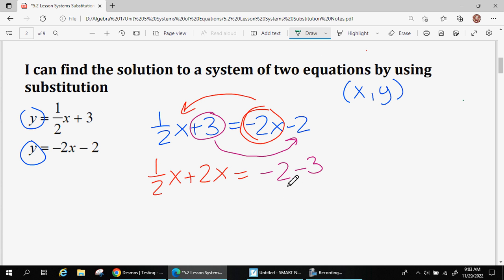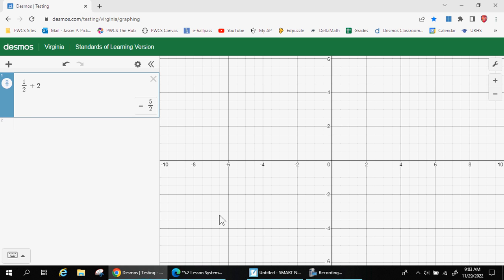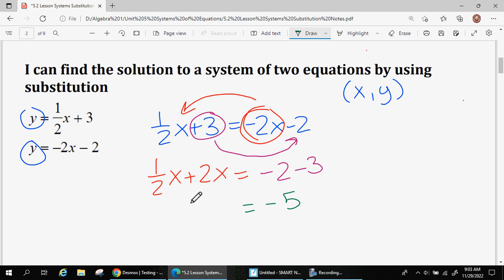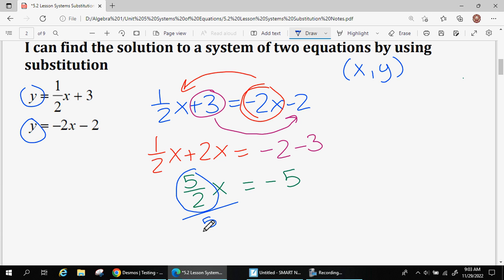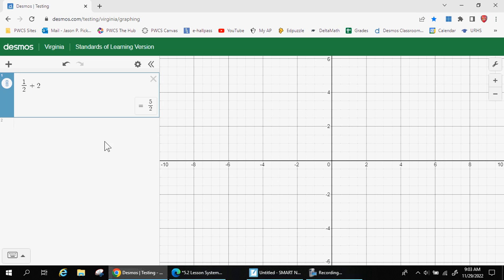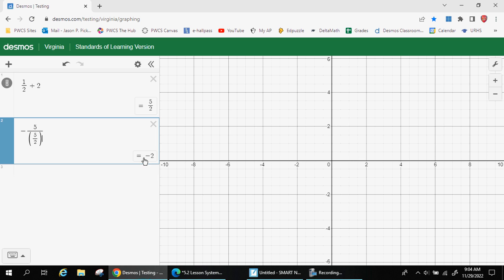Now I can clean up my equation and solve for x. Negative 2 minus 3 gives negative 5 — you can use Desmos if you can't do that. For one-half x plus 2x, I'll use Desmos: one-half plus 2 gives 2.5, which as a fraction is 5 over 2. So I have (5/2)x = -5. To finish, I divide both sides by 5/2. Using Desmos: negative 5 divided by (5/2) gives us negative 2.